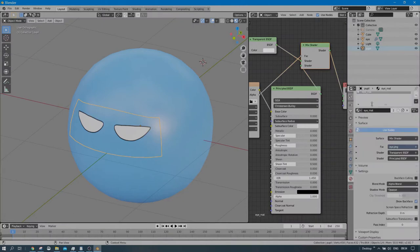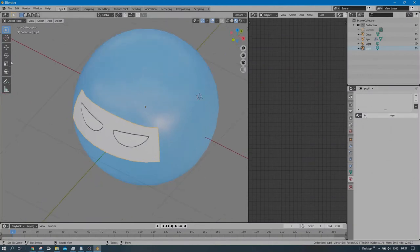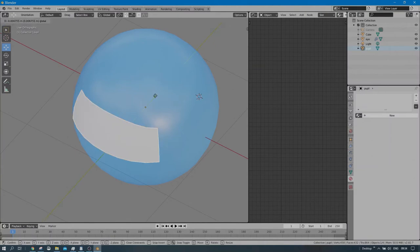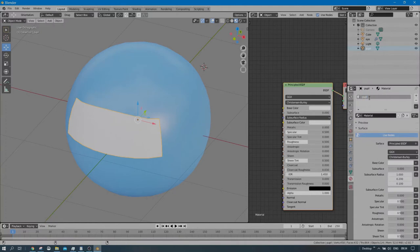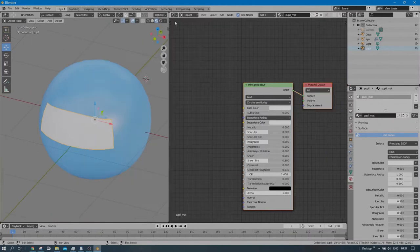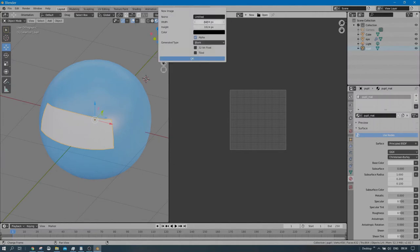Go to the materials panel — I don't need the eye material here. Let me move the pupil mesh slightly forward so the pupil will be displayed over the eye. Add a new material called 'pupil material'. Now we need to do the UV unwrap. Go to the UV Editor and add a new image manually — name it 'pupil texture', set it to 1024 by 512 pixels, and make the color completely transparent at first.